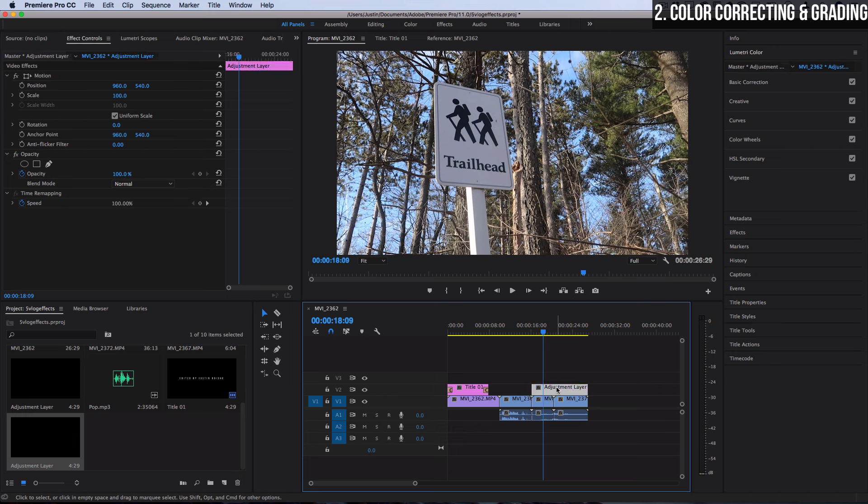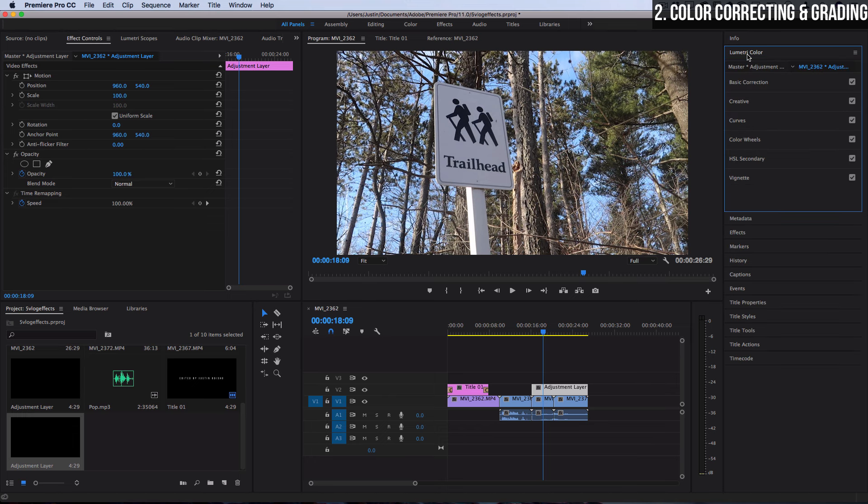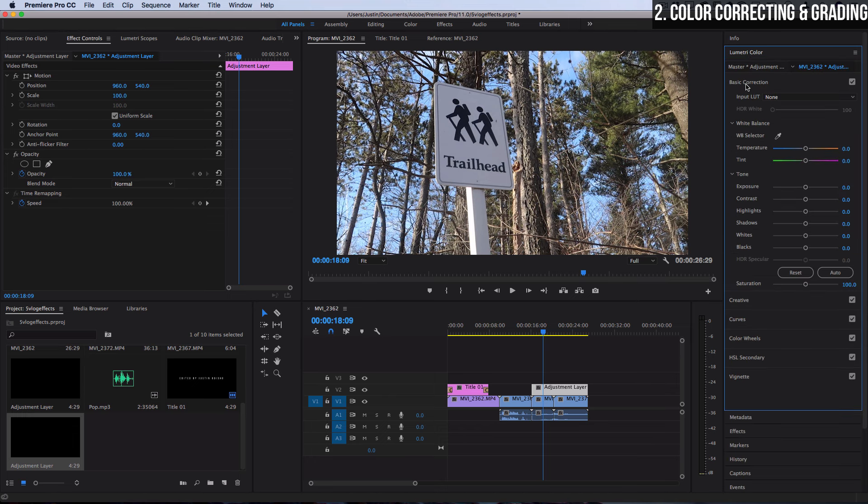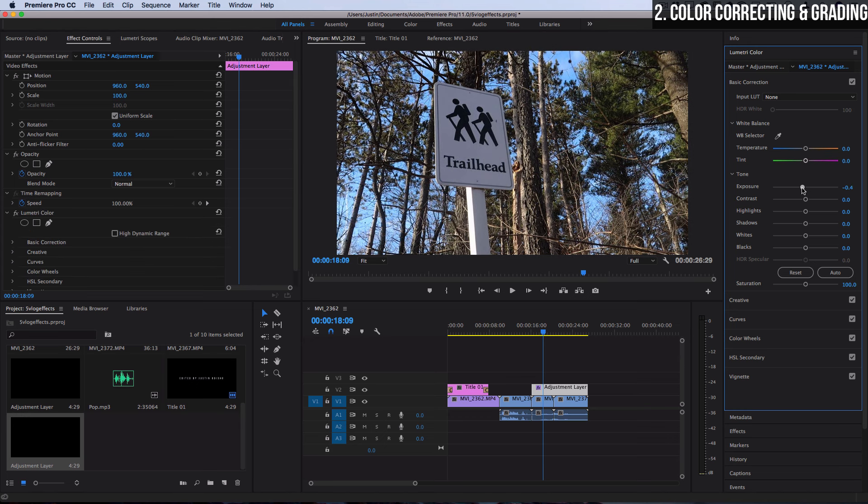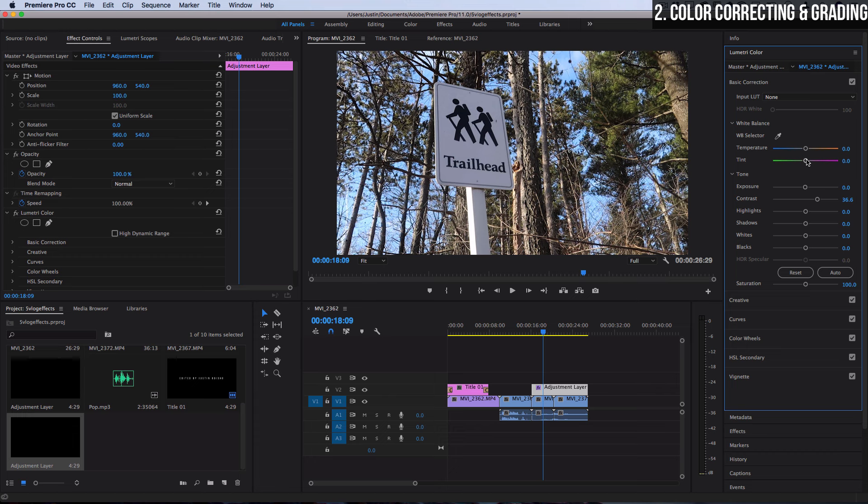So I'm working on this adjustment layer and in the Lumetri color tab we have a whole host of options. One, you can do basic correction. So here's where you can adjust things like the exposure, the contrast, the highlights. Things that if you didn't shoot them as you wanted in the camera you can do a little bit of fixing and tweaking here. However this isn't really where we're going to do the coloring.